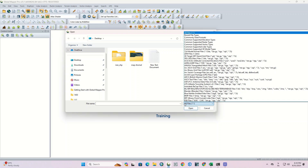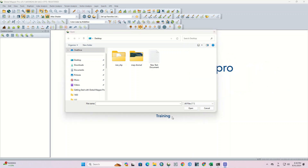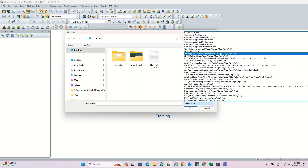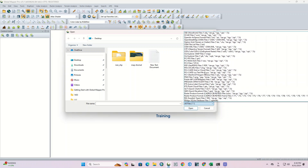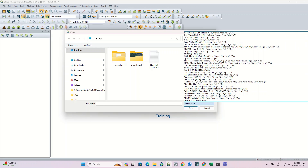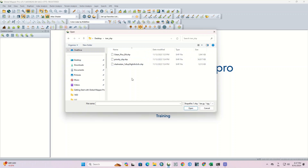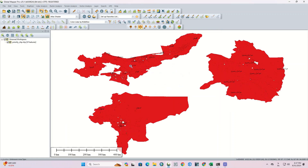When opening data, you can choose a specific format to filter all available files based on that format — it will show only files with that format. Here we select the Shapefile format as an example. If a folder doesn't contain such a layer it won't be displayed, so we go to the next folder. There are a few layers here, and by selecting one we can import it into Global Mapper. Here we've imported the layer of provinces.